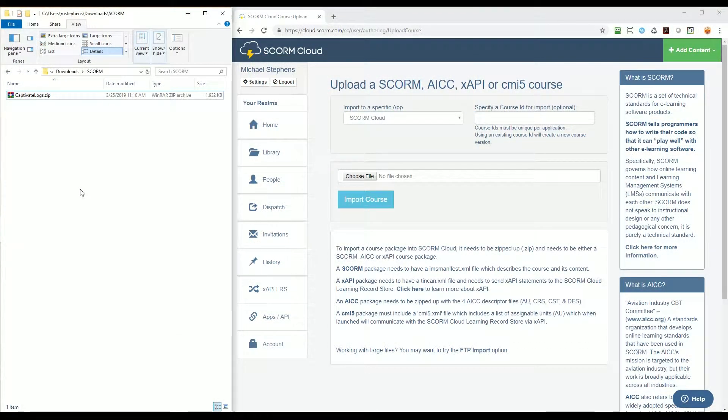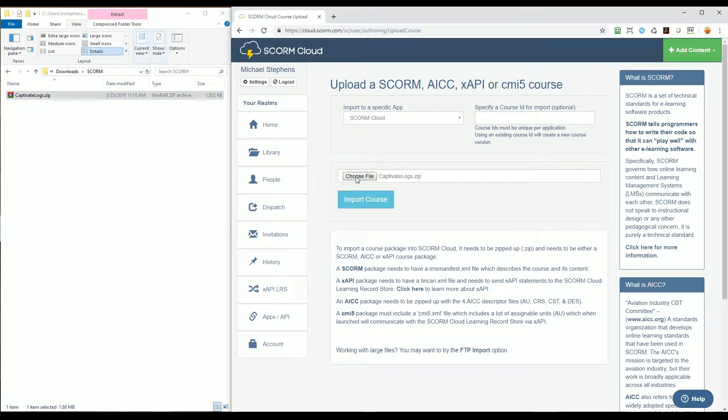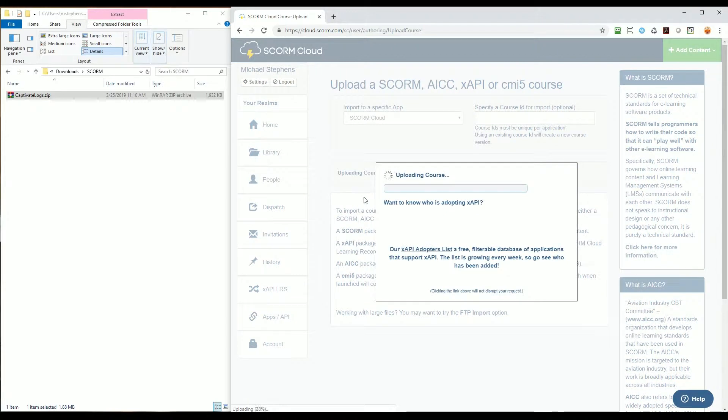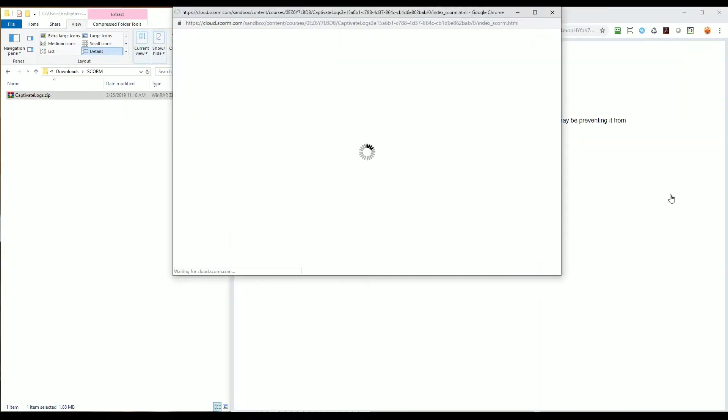The zip file I have here is a SCORM-enabled Captivate file I've already published, and I'm going to upload it into SCORM Cloud. With the file uploaded, I'm going to select Launch, and the project appears.